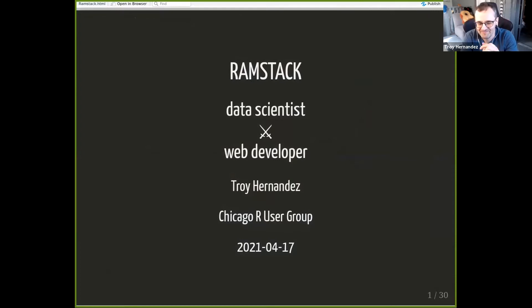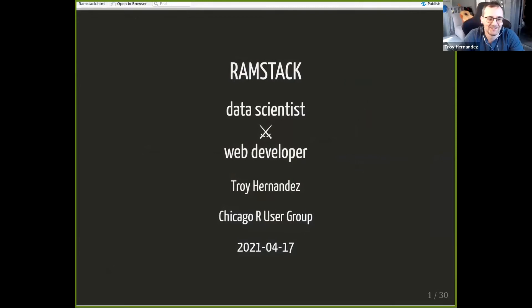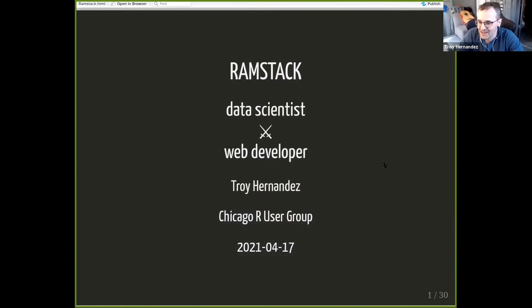Please welcome Troy. I see a presentation — this is good. And now we have screen sharing. Thank you for that, Roger. I appreciate it.